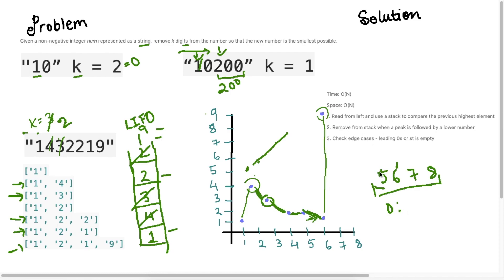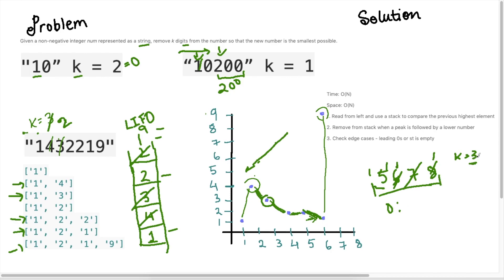Edge case: if the input is already in ascending sorted order like 5, 6, 7, 8 — there's no downward slope and the stack won't trigger any removals. In that case, we iterate over the list and pop elements from the back — so if k is 3 we remove 8, then 7, then 6, returning 5. Also if k was 4 the stack would be empty and we just return zero. These are the edge cases we need to handle after populating the stack.